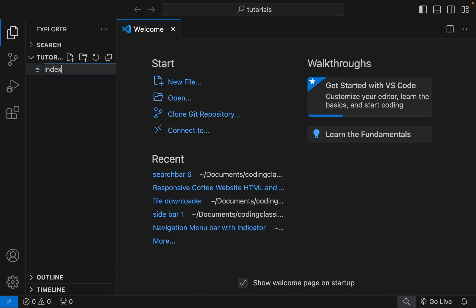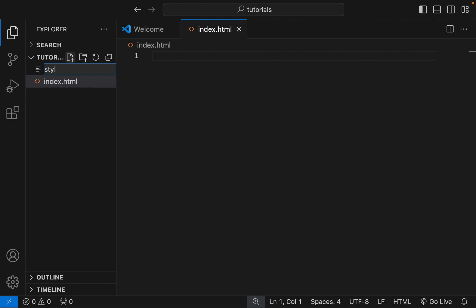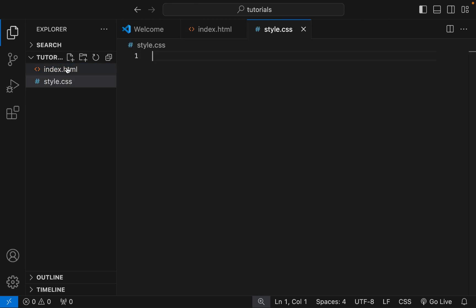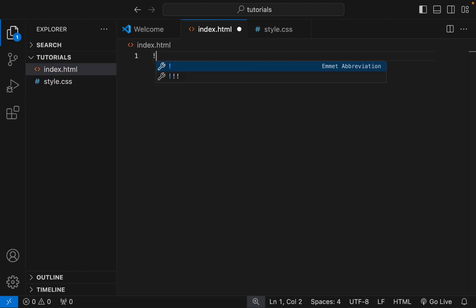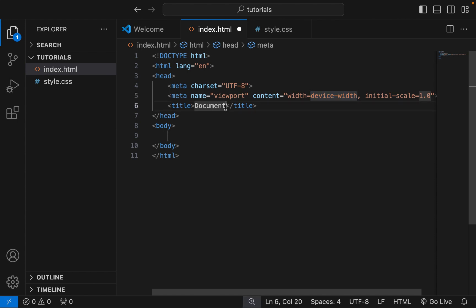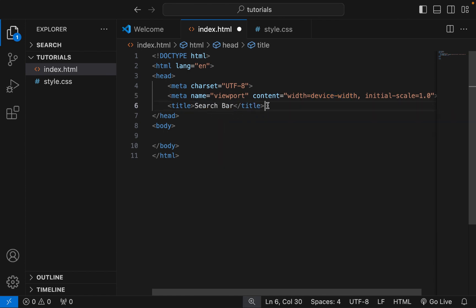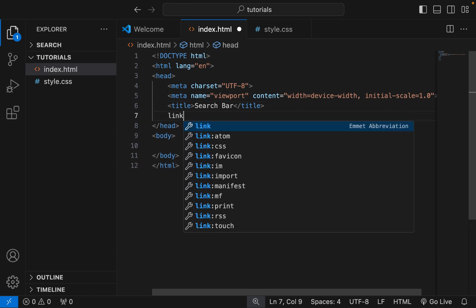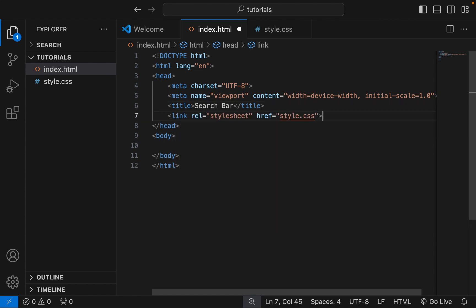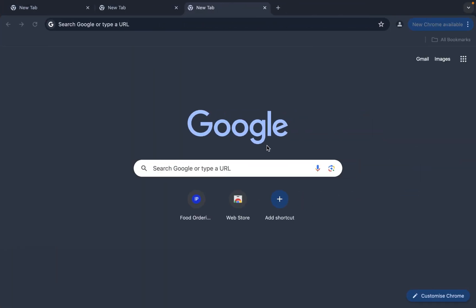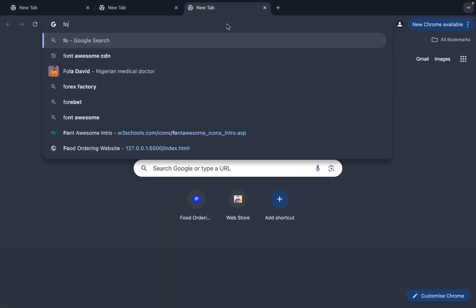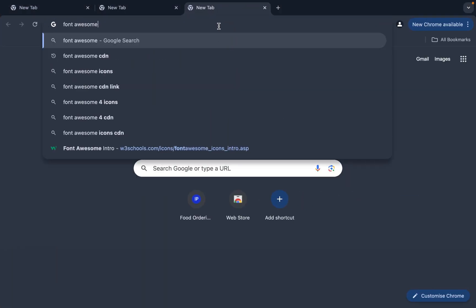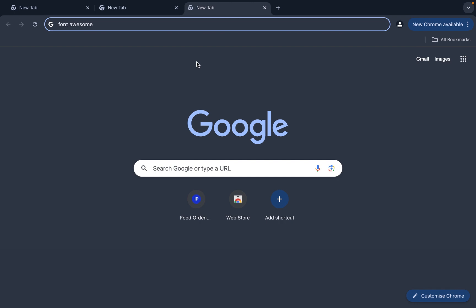Create your HTML and CSS file. Edit the title of your project. Link your CSS to your HTML file. I used Font Awesome version 6 in this project, so let's get the CDN link and include it in the head of our project.